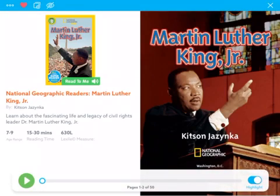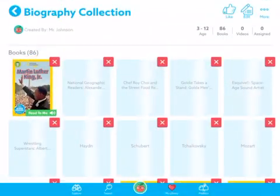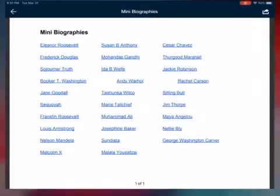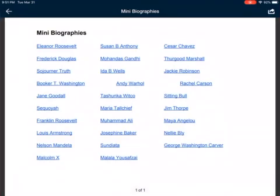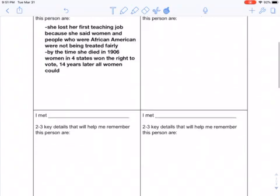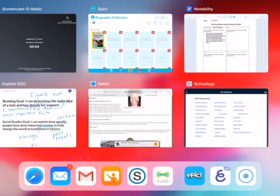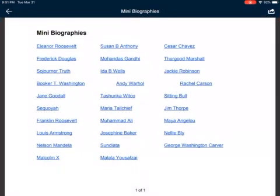That is an option for you too. If there are some more challenging books and you're unsure about some of the words, letting it read to you might help. Or you can just use the mini biographies document in Schoology and pick any of those people, or go to Kids A to Z. Really you're just going to pick four people from Epic, Kids A to Z, or this document on Schoology — just to discover them.